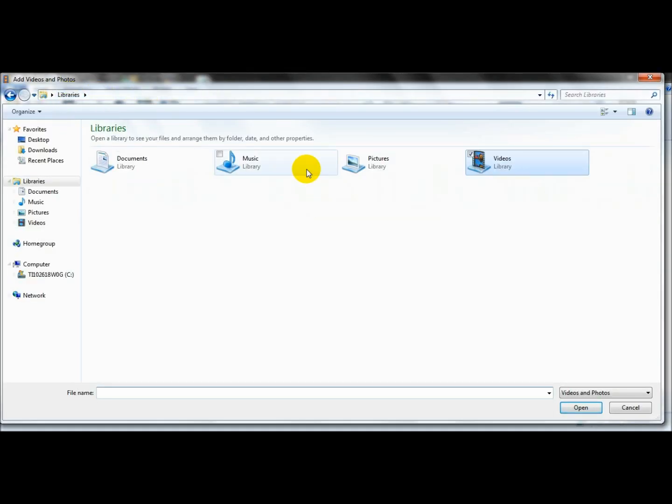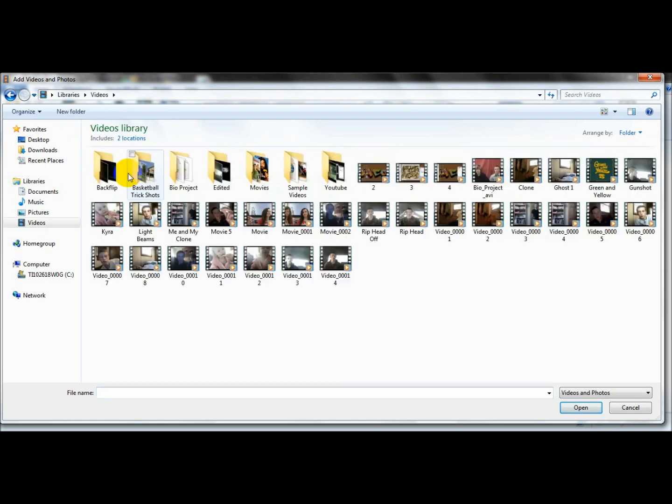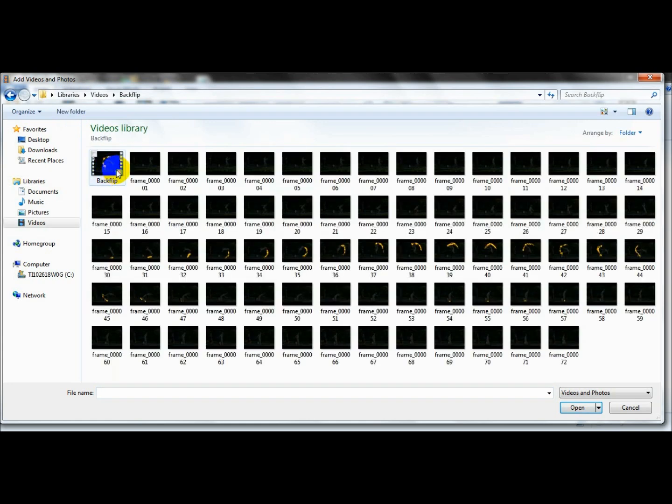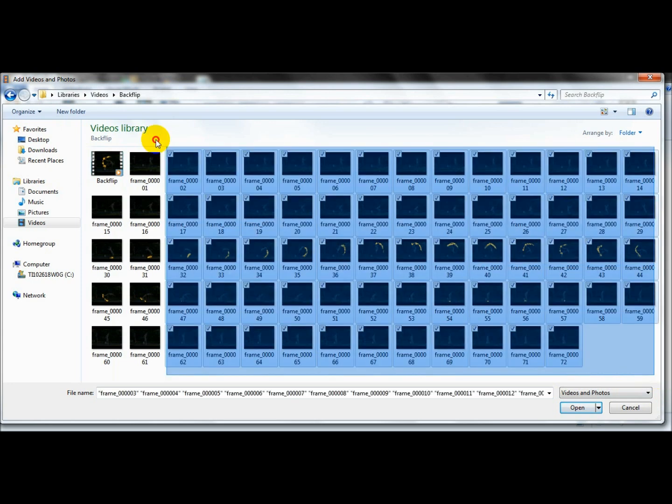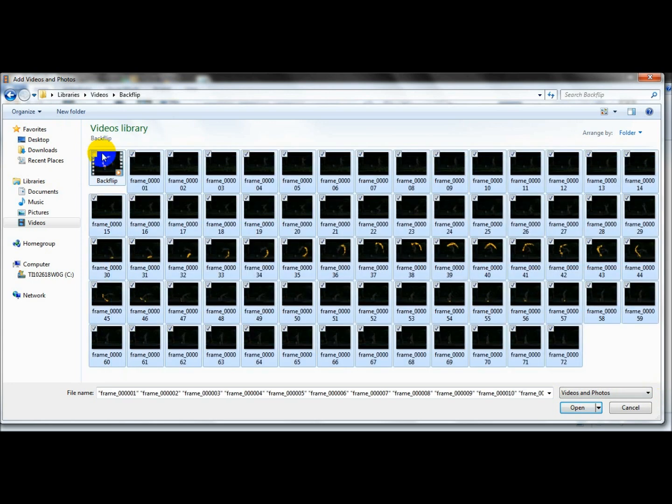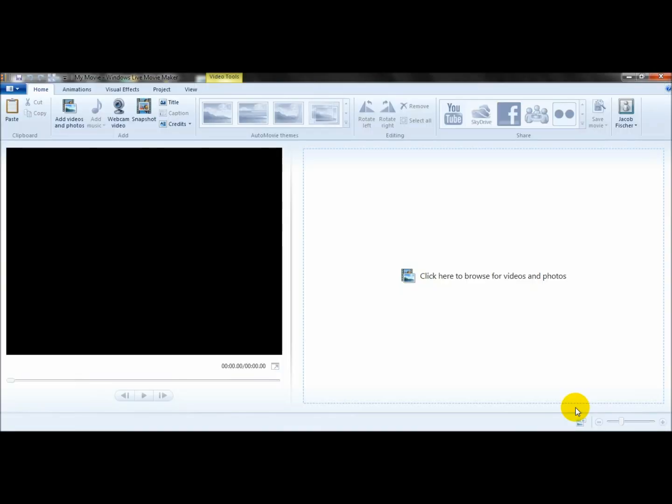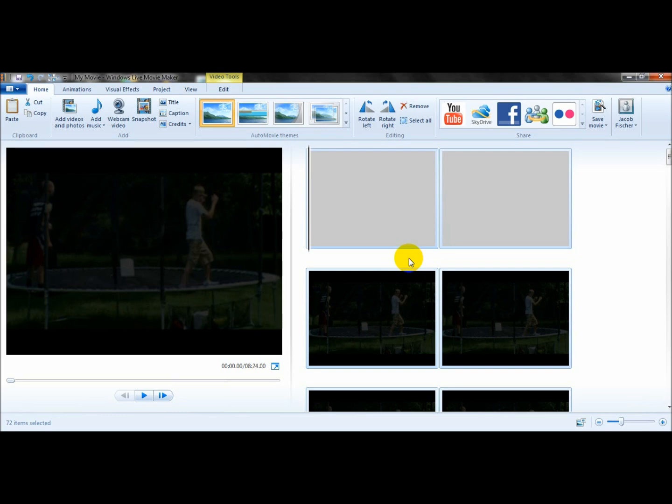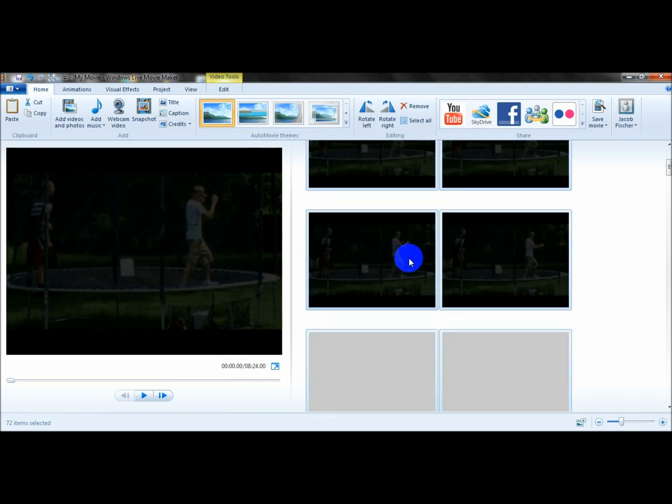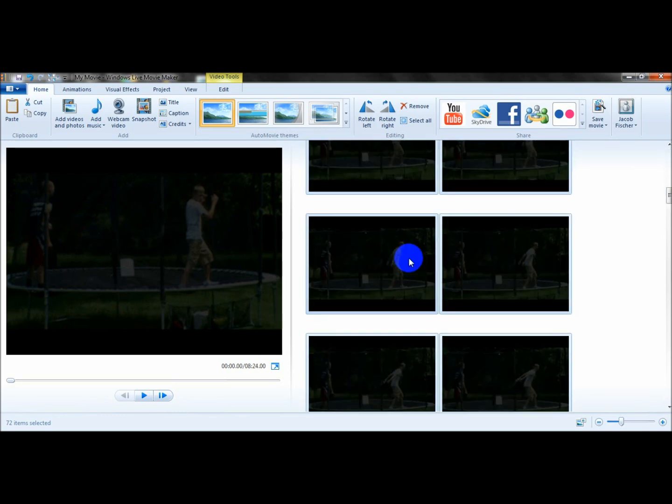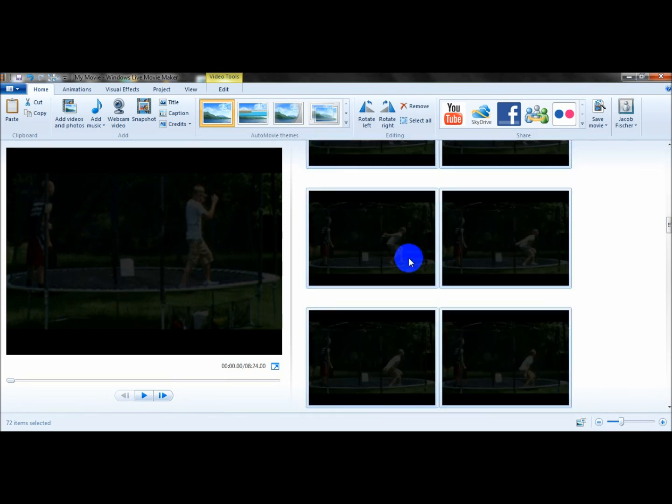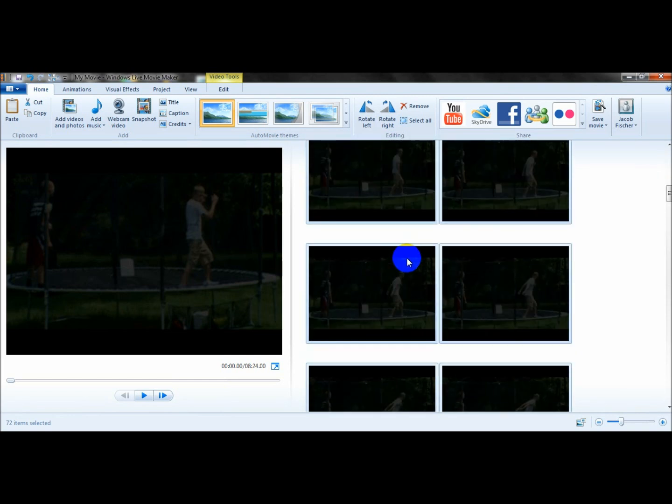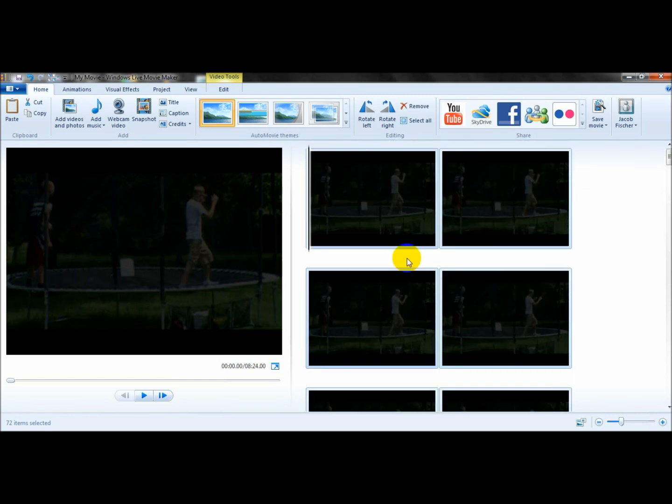I'm just going to go to my photo and just add all of these. When you add them all at one time, they go in order of frames so you don't have to sort them out, which is good. Basically get it loaded and it looks pretty good.